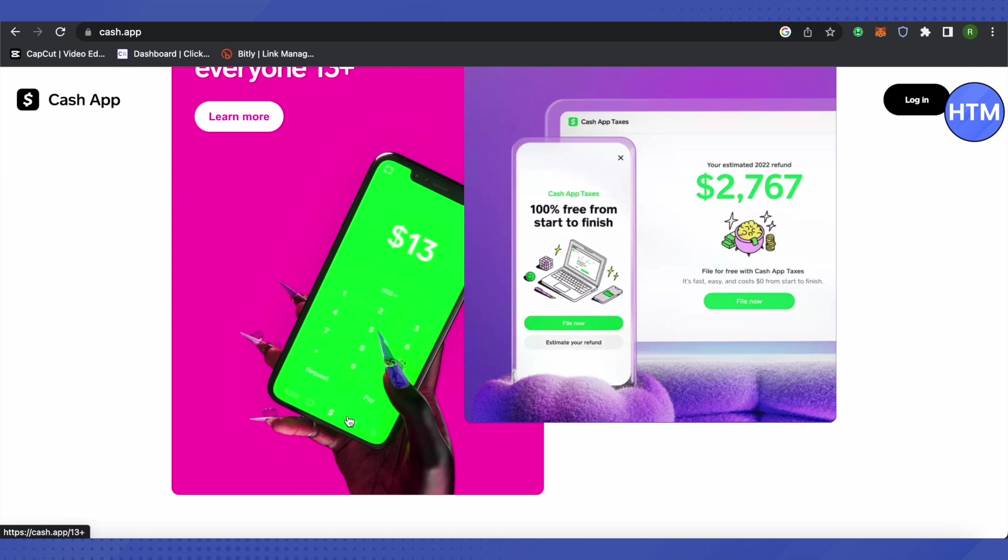There you will be able to find the Bitcoin option. Just click on receive Bitcoin or reveal the address of Bitcoin and copy the address of Bitcoin from your Cash App. Then head up to your Coinbase account.